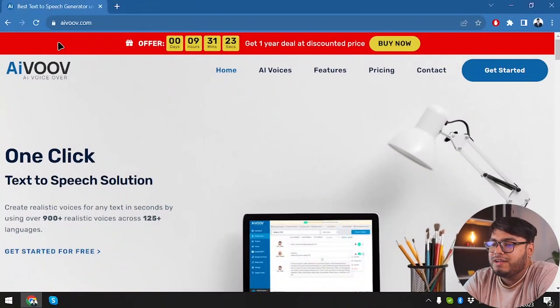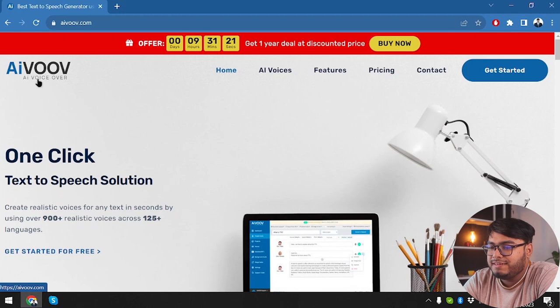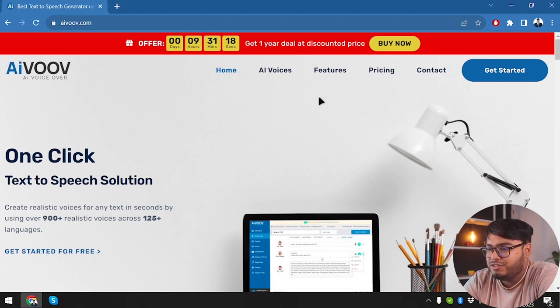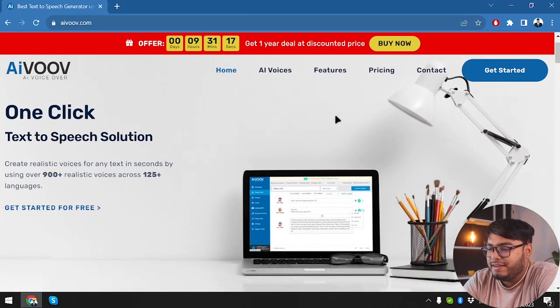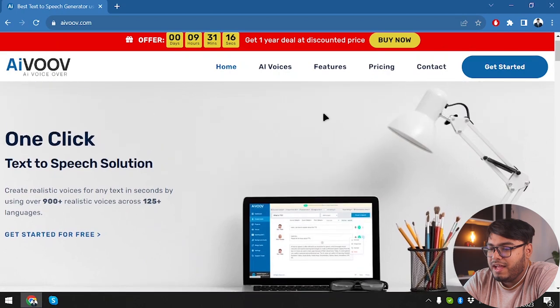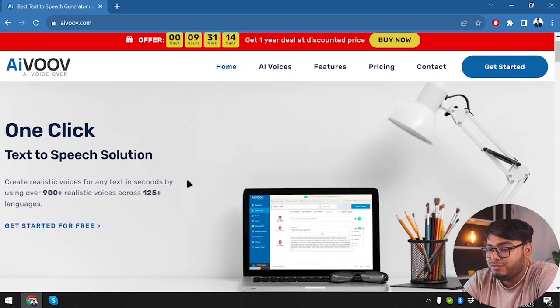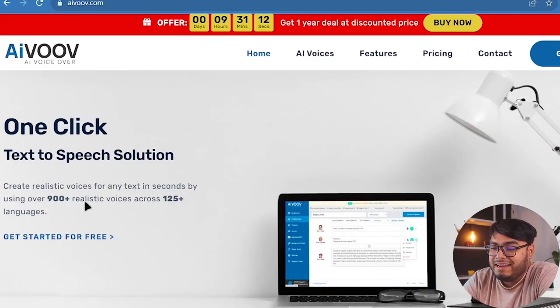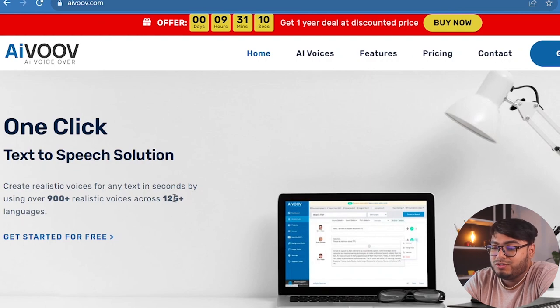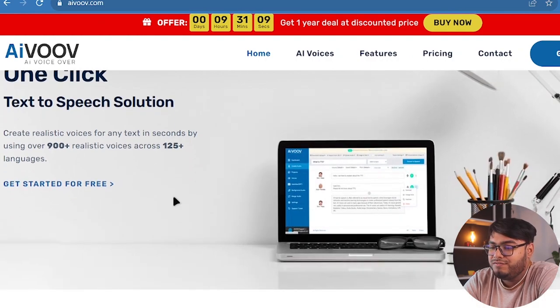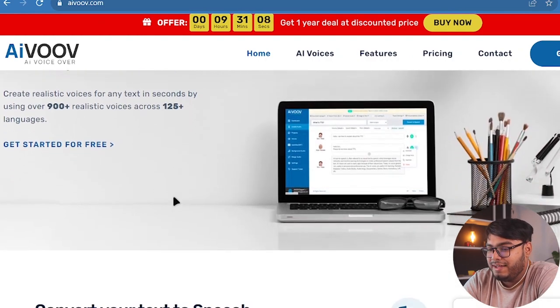Here's the website of AIVOOV. As you can see, VOOV stands for VoiceOver, so it's actually AI VoiceOver. And we have one-click text-to-speech solution. They support 900 realistic voices across 125 plus languages.